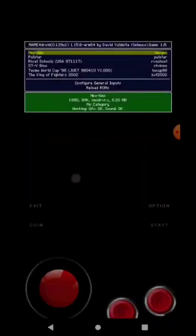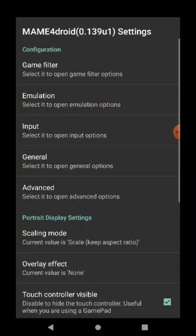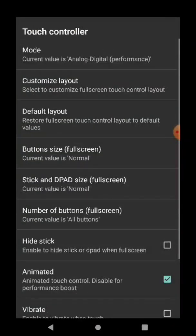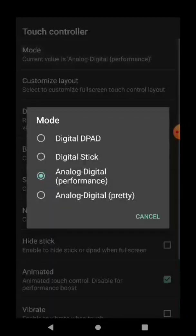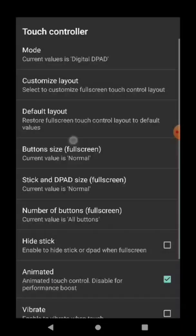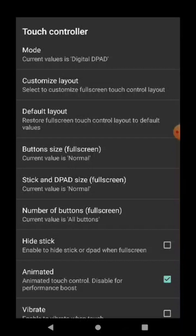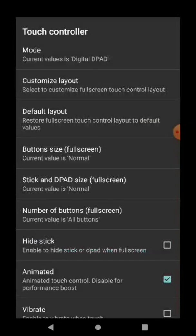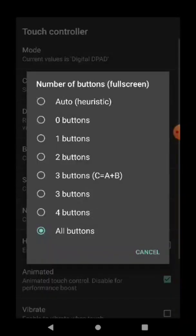it back, go to settings, input, touch controllers, mode, and you can choose digital d-pad, whichever you like. Also, if you want to add more buttons, all the buttons, you go to number of buttons and choose all buttons